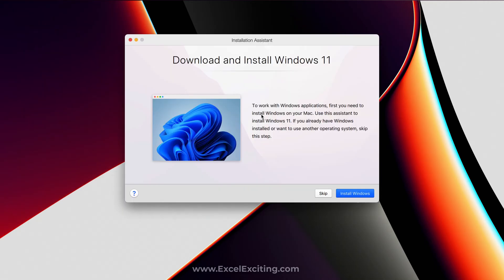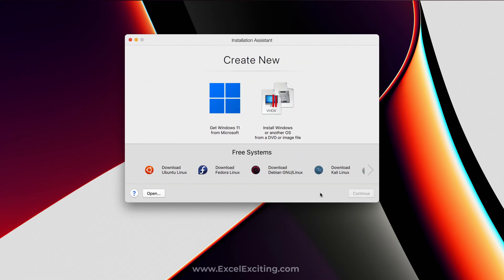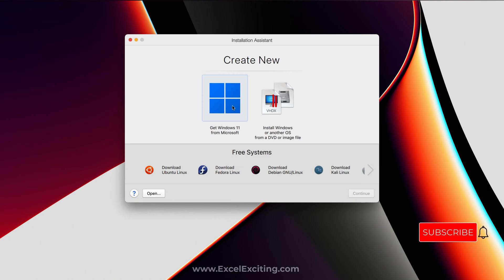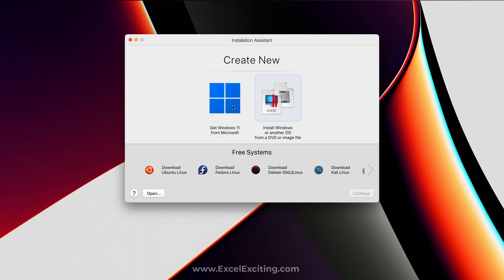You will land on this Installation Assistant. Once you land up here on this assistant you have two options to get the Windows from Microsoft. Once you click this you don't need to go and register yourself for the Insider Preview program. If you click over here, then you need to download the Insider Preview program from the Microsoft website.